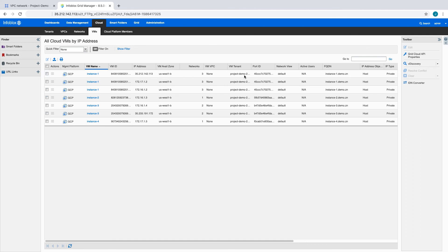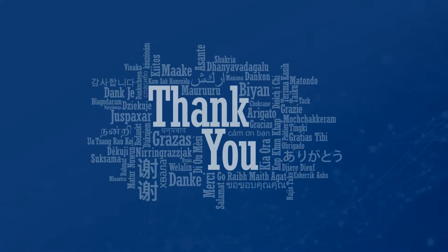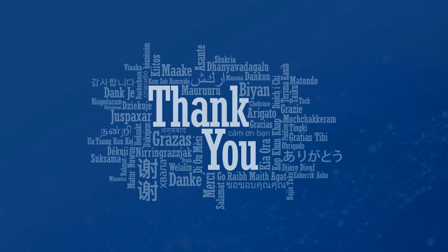Infoblox vDiscovery brings your Hybrid Cloud resources into a single view for automation of DNS and IPAM services. Thank you for watching. Have a great day.